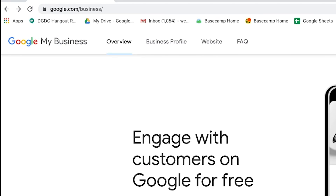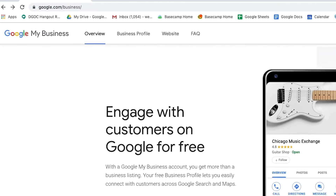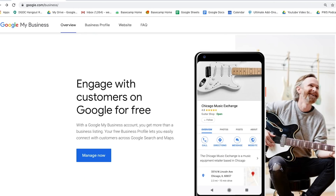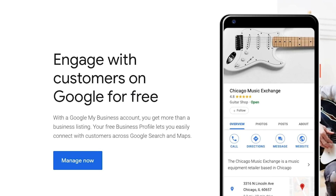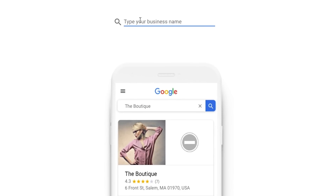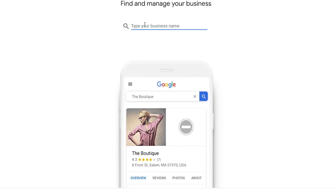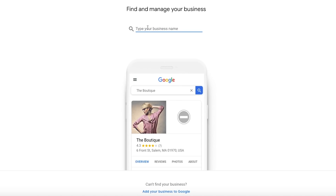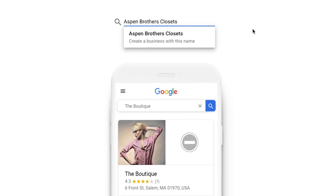So here we are at google.com/business. This is where you're going to come to set up your profile. The first thing you want to do is click on "Manage Now." Here's where you're going to type in your business name. For the purpose of this video, I'm going to assume it's a brand new business. We're going to do a fictitious closet organization or closet installation company here. I've typed in "Aspen Brothers Closet" — so we'll just call it that.